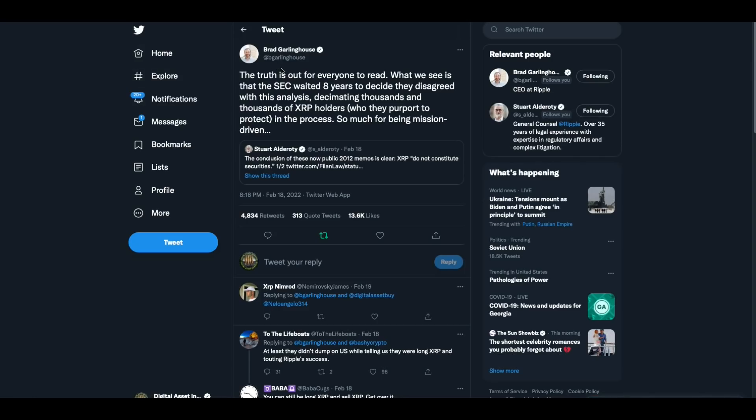It's still, they're still trying to do it. Okay. Now this is the other thing that happened while I was away, or while I was traveling anyway, is that Brad Garlinghouse, the truth is out for everyone to read. What we see is that the SEC waited eight years to decide they disagreed with this analysis, decimating thousands and thousands of XRP holders who they purport to protect in the process so much for being mission driven.